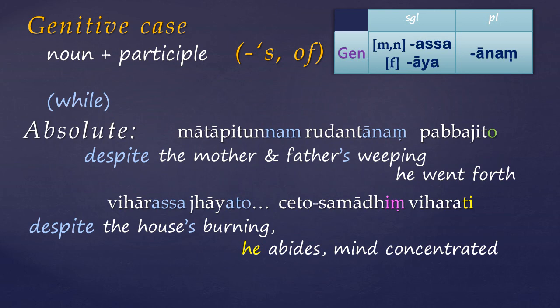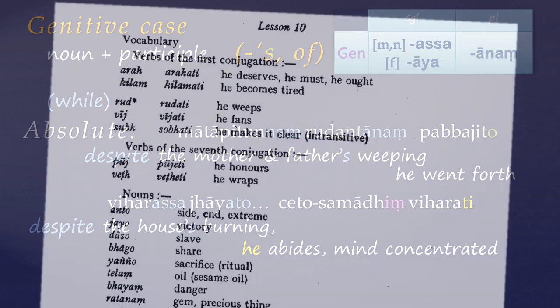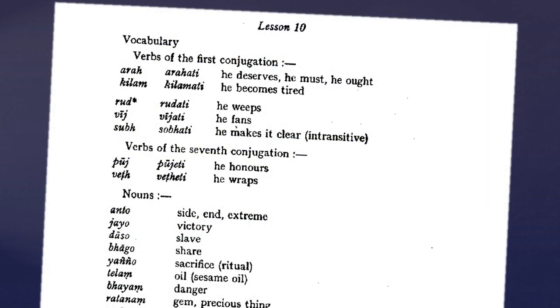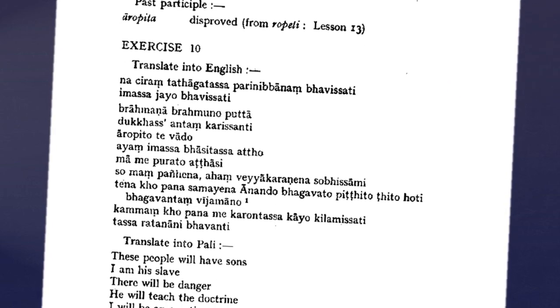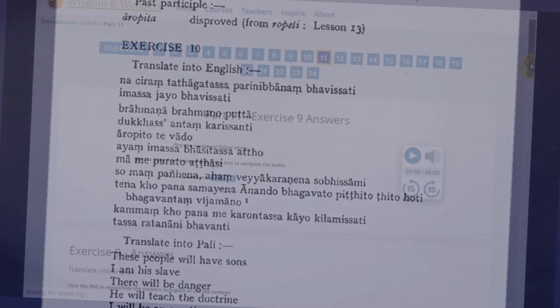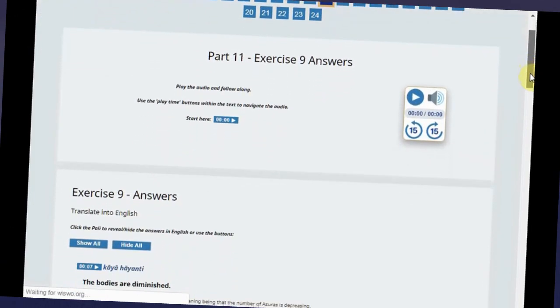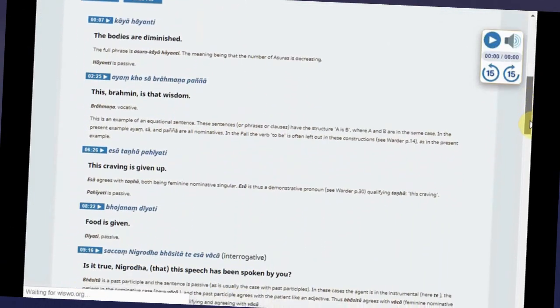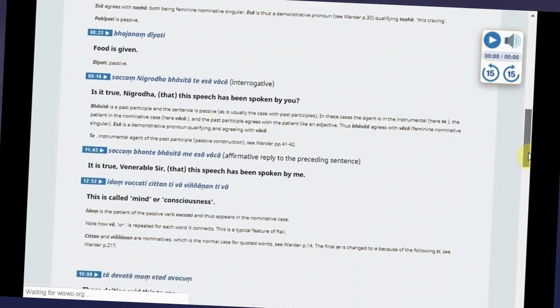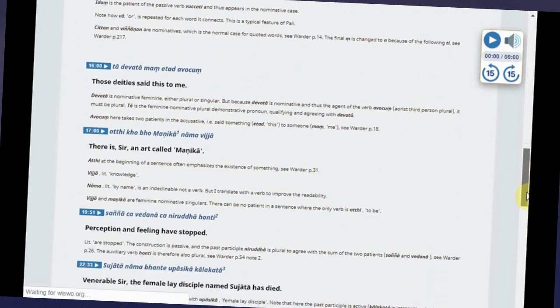So that is lesson 10. There's a bit more vocabulary to learn, and this is followed by exercise 10. Of course, you can find the answers to exercise 9 over on the Wisdom and Wonders webpage, and there's a link to that down in the description below. And next week, we'll be looking at adjectives in Pali. In the meantime, feel free to check out my other tutorials.